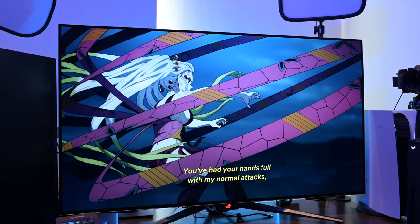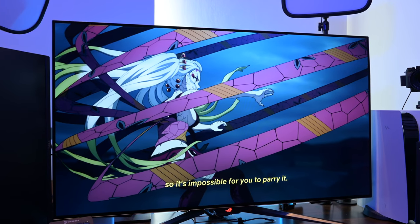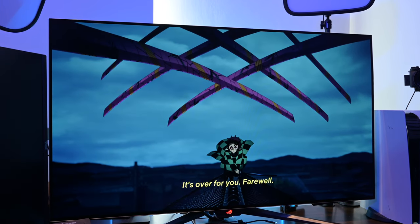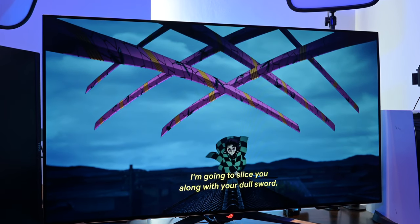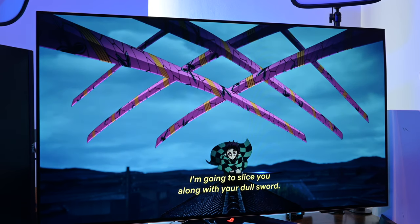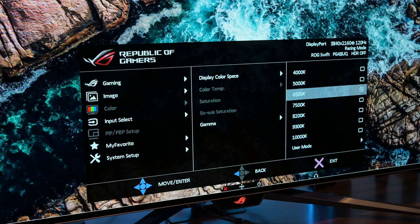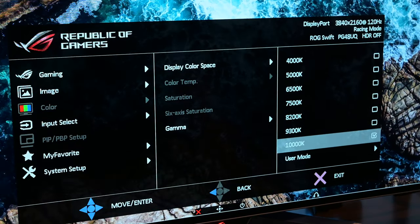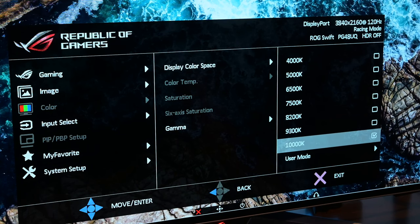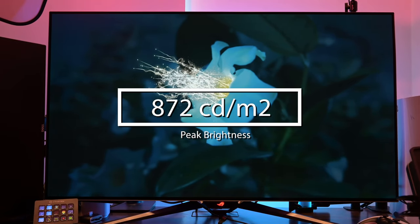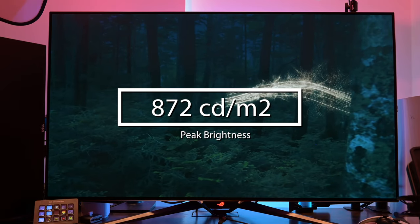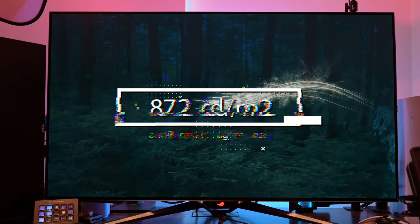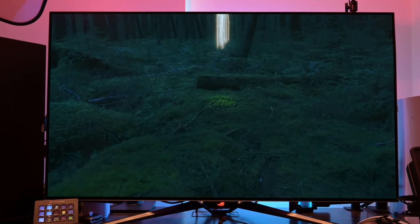By default, the brightest this display can go up to would be 450 nits, which is not actually that bright. However, by going into the menus and changing the colour temp to 10,000K, we are able to hit 872 nits peak brightness. Do note, this makes the display look cooler than the default.